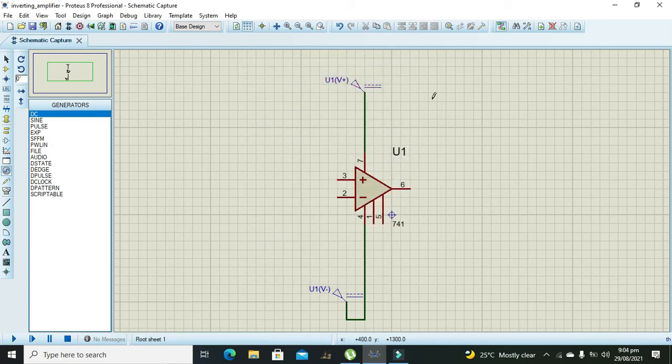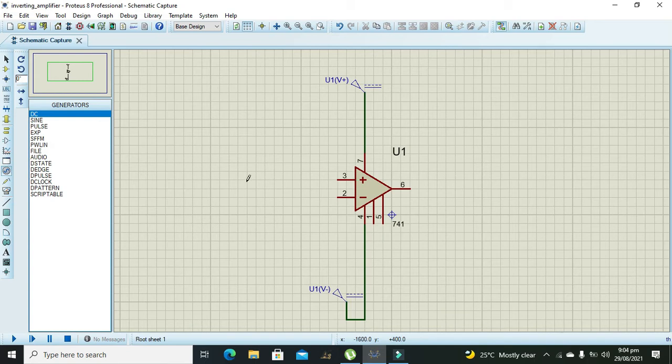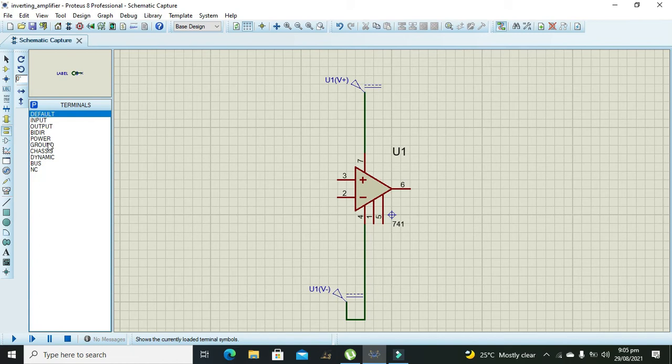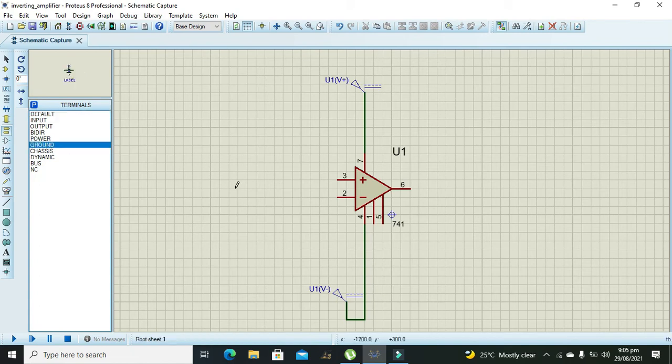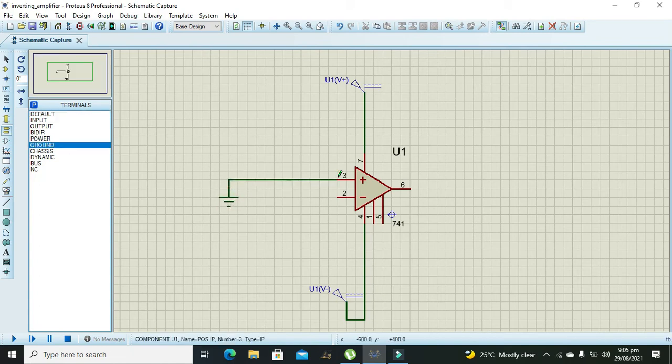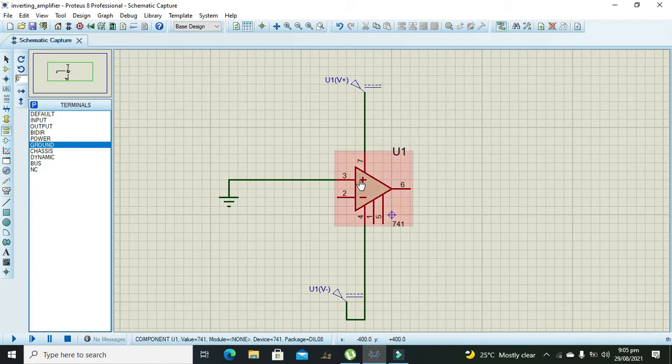Now as it is an inverting amplifier, we need to ground the pin number 3.